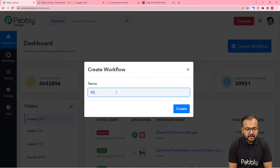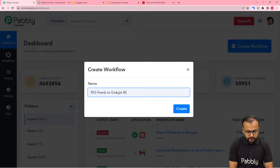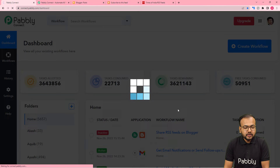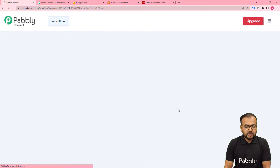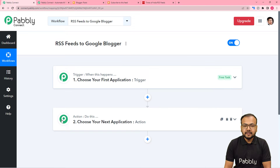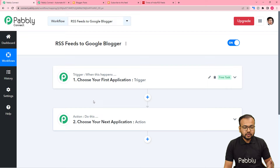From the dashboard, create a workflow — just click on the Create Workflow button. Here you can give a suitable name to your workflow. I'm giving the name 'RSS Feeds to Google Blogger.' After giving this name, click on the Create button. You can see the workflow page loading up, and on this page you will find two modules: the trigger and the action.